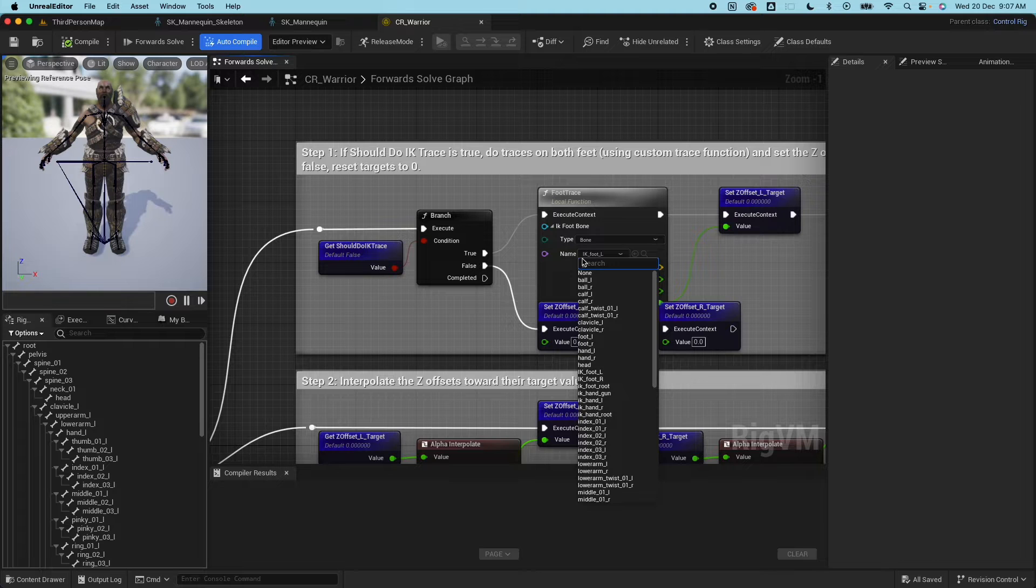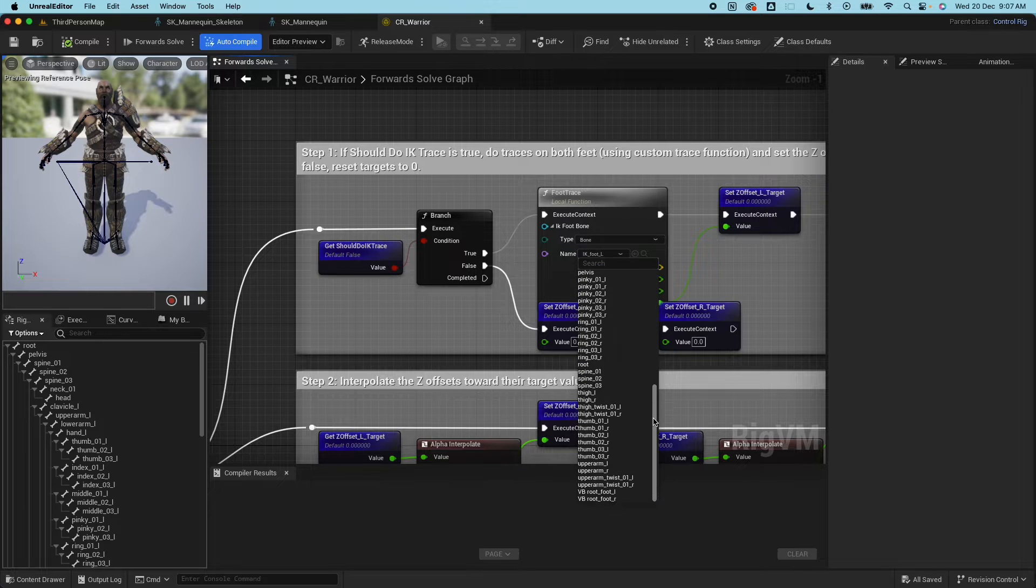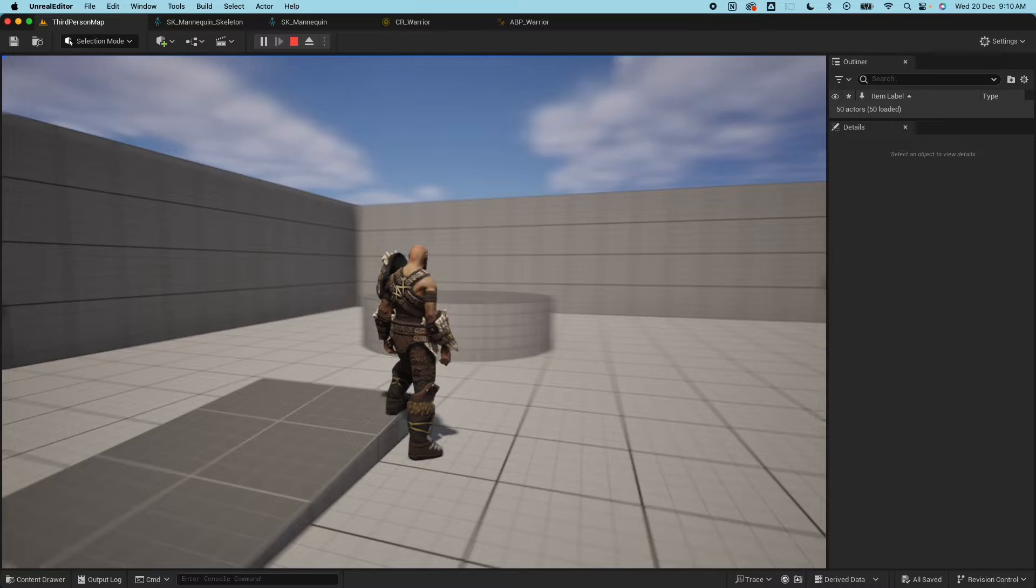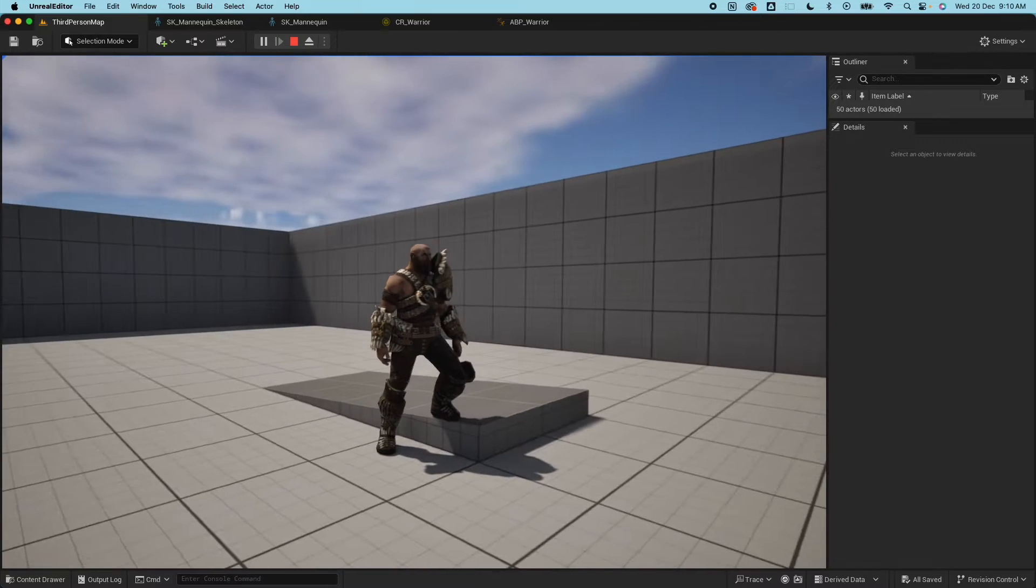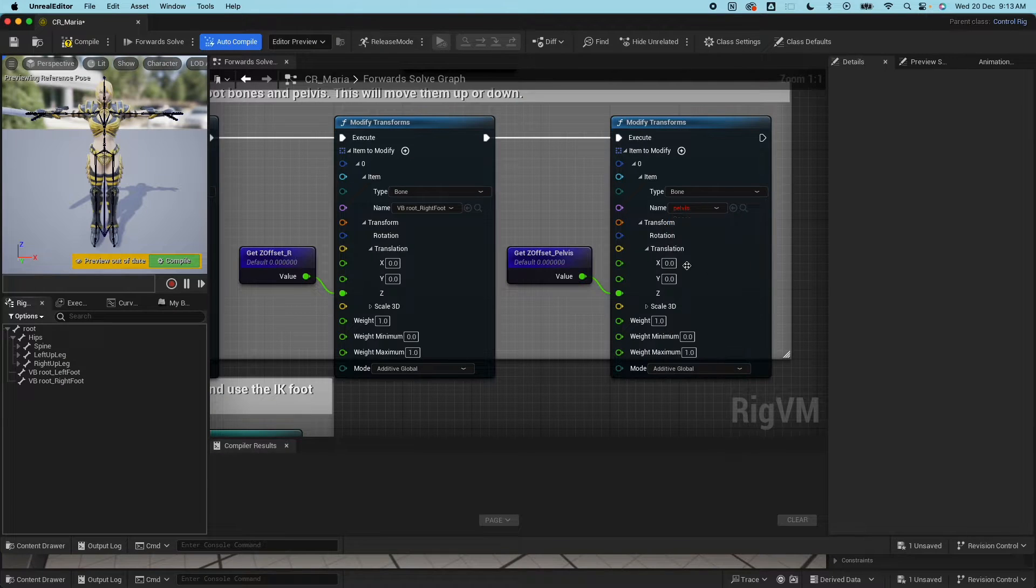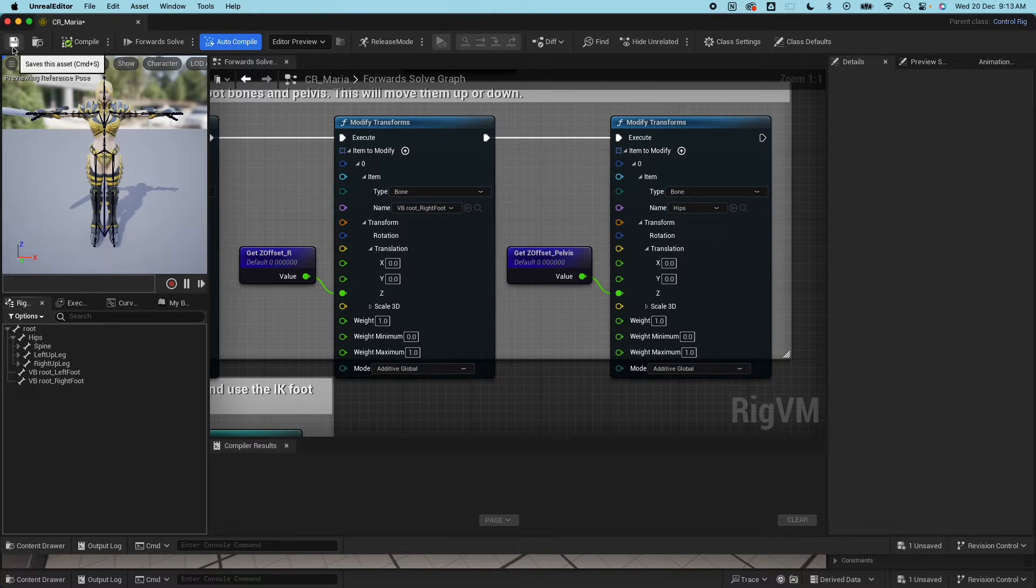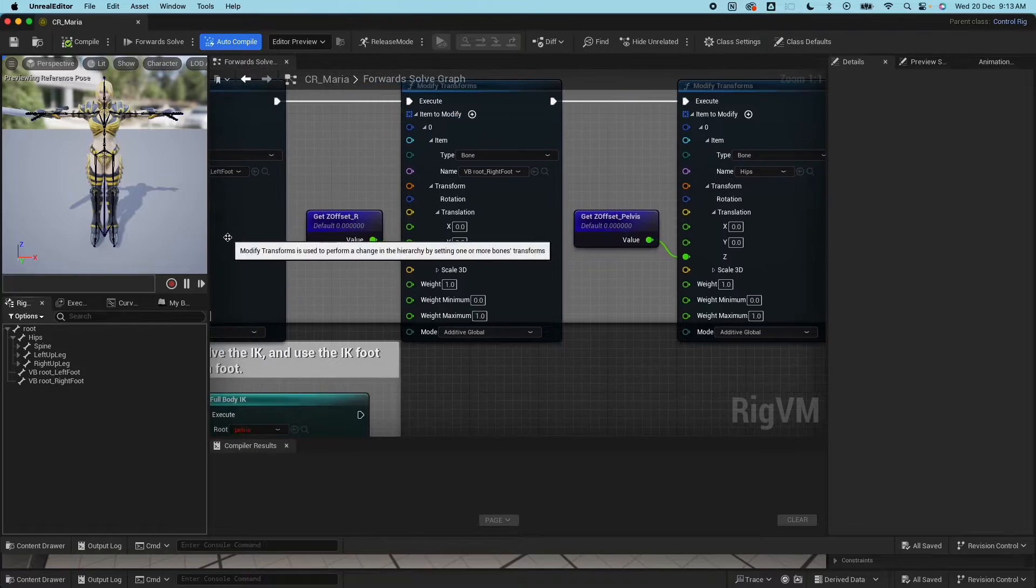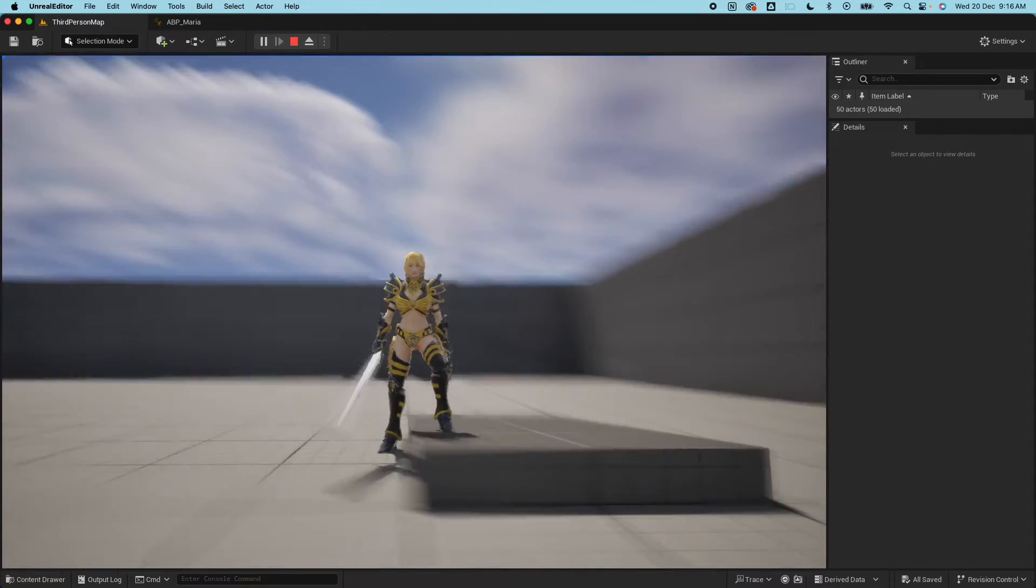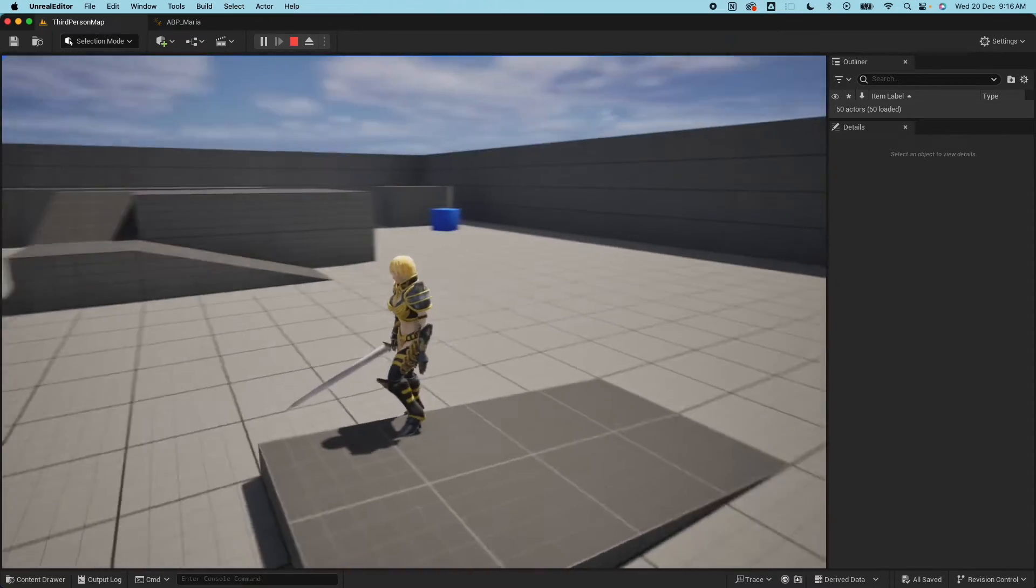First we'll start with the Blade Warrior character which has UE Skeleton Bone Hierarchy in naming and fix the Foot IK. Then we'll move on to the Mixamo character which has a different bone structure and add some Foot IK as well. Let's go.